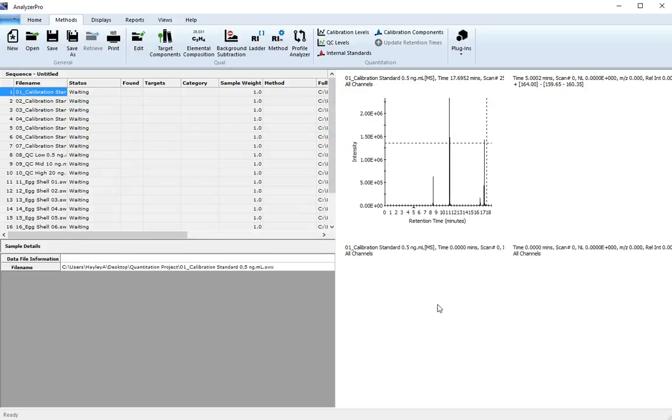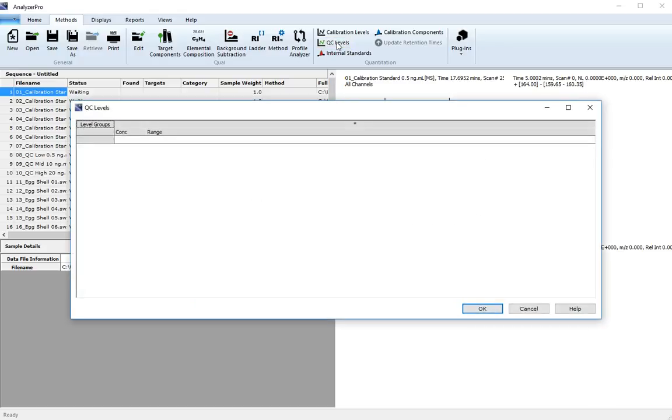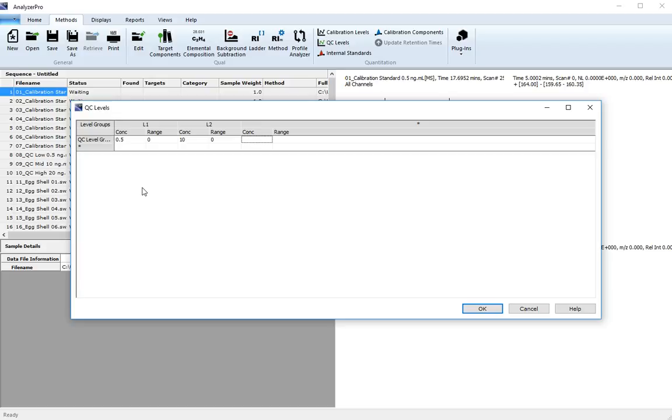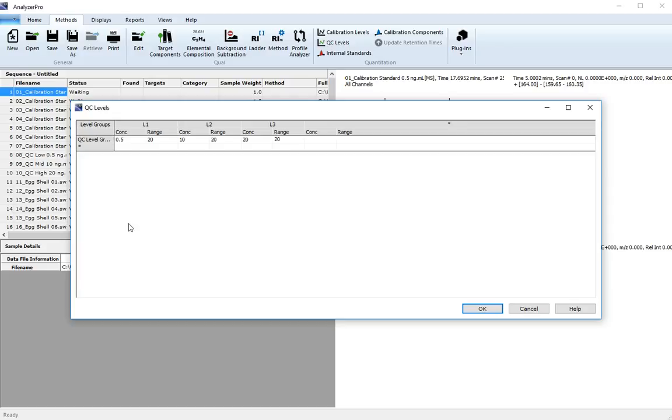And then move on to define your QC levels. Similarly, we can use a single group here. We're going to use a low, mid, and high QC level. Click OK. Here we need to also define an acceptable percent range for the QC sample to pass. Click OK.